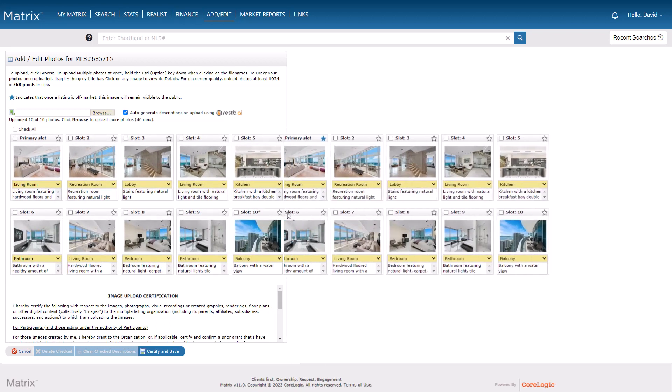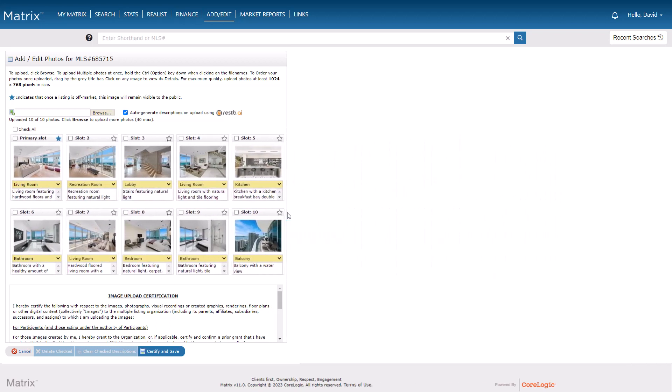The second privacy mode is mandatory. This is where the system requires you to set a permanent photo. In other words, if you're not able to deselect the icon, your system has made one photo mandatory and you no longer have the option of keeping all of your photos visible when the property goes off-market. By default, it's the primary image that's set to remain visible, but you're able to change that to a different one.